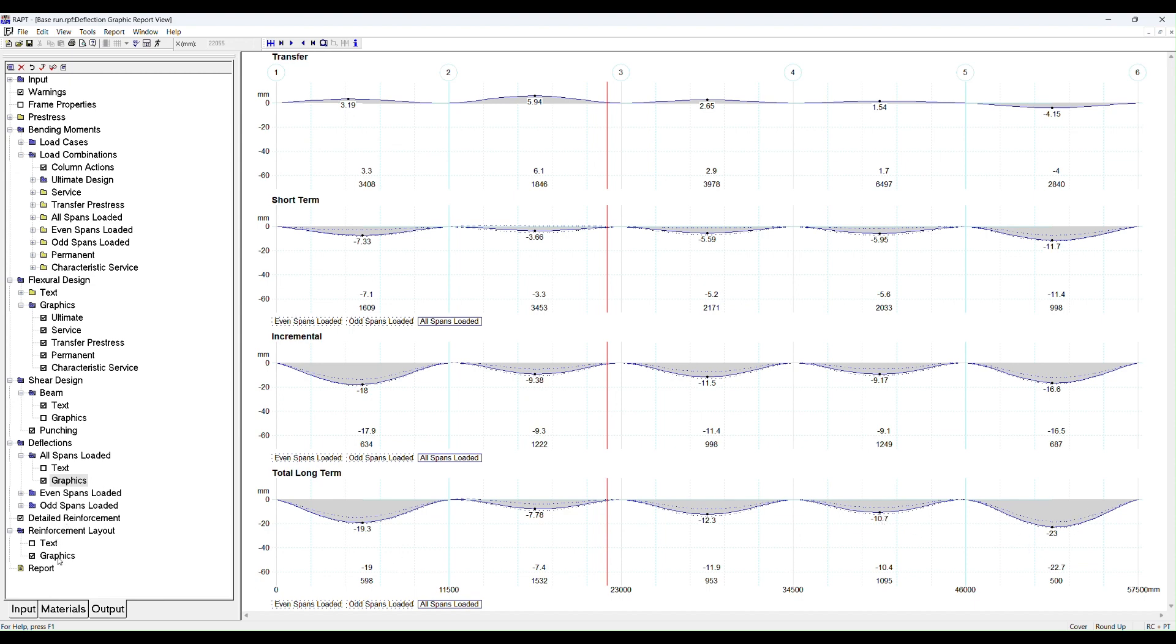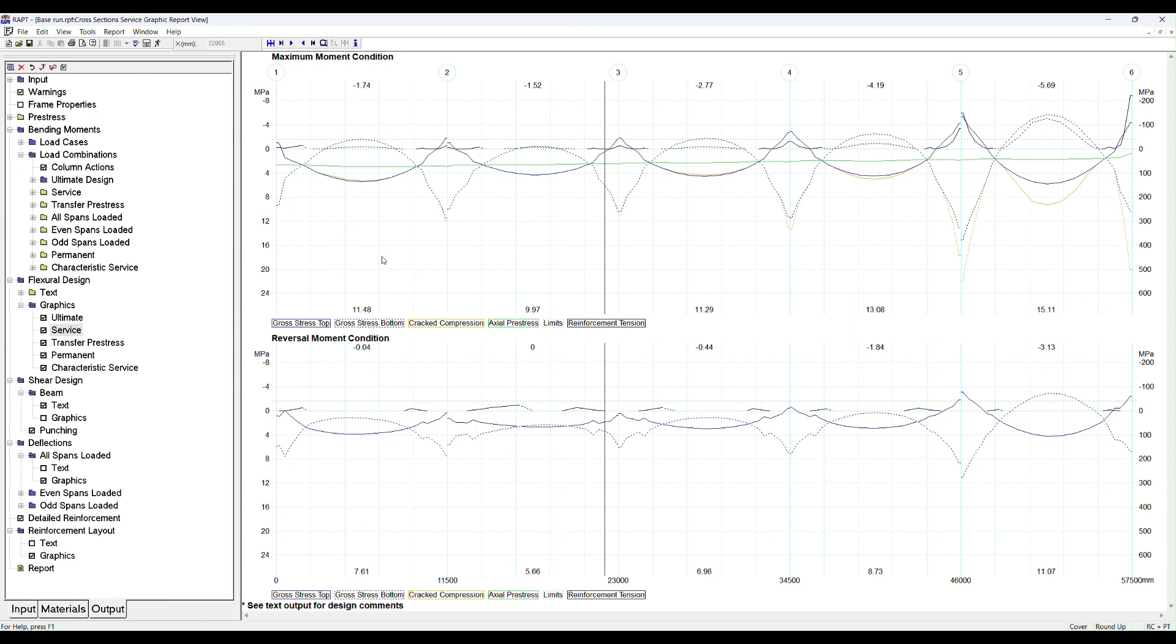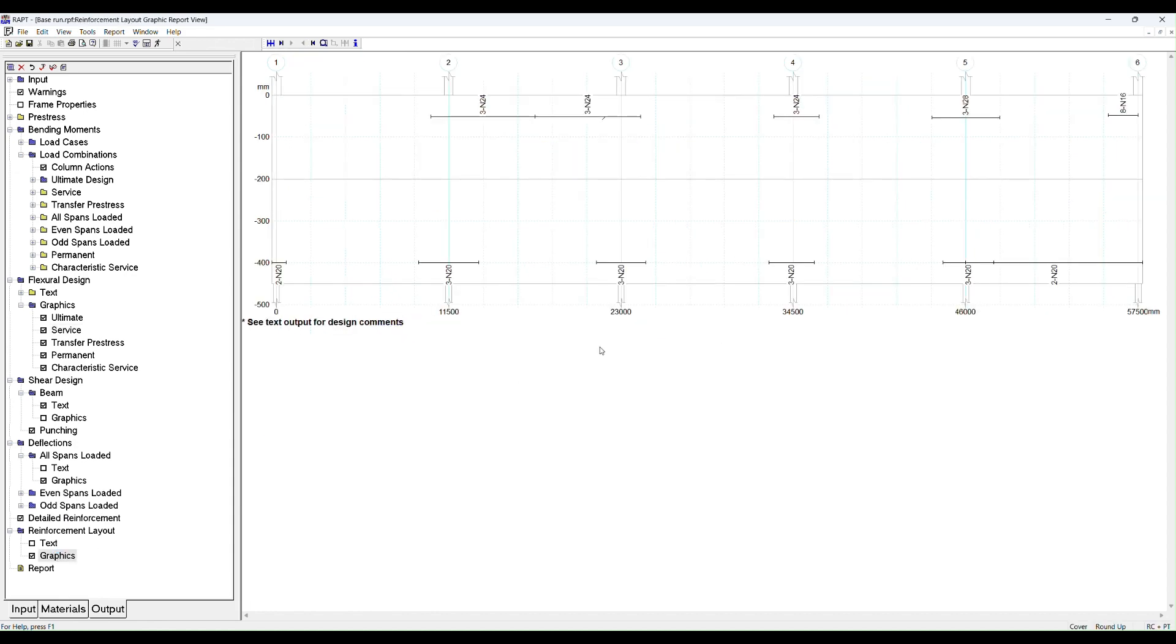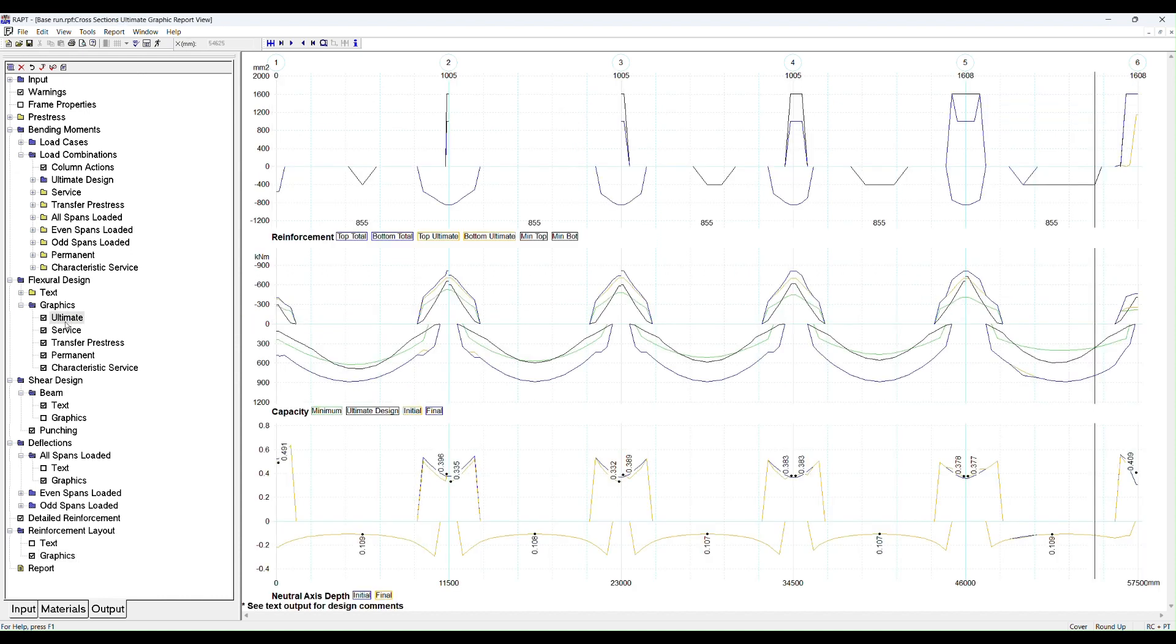We can also look at the reinforcement that RAPT has added. Before we do that, let's check what our average pre-stress is. Our average pre-stress is 2.4, 2.9, so it's quite high on the left hand side and quite low on the right hand side. If we look at our reinforcement, RAPT is adding compression reinforcement at the bottom of each of these columns. If we look at our ultimate design and we look at our neutral axis, we can see that RAPT has tried to reduce from the initial number 0.44, 0.403.